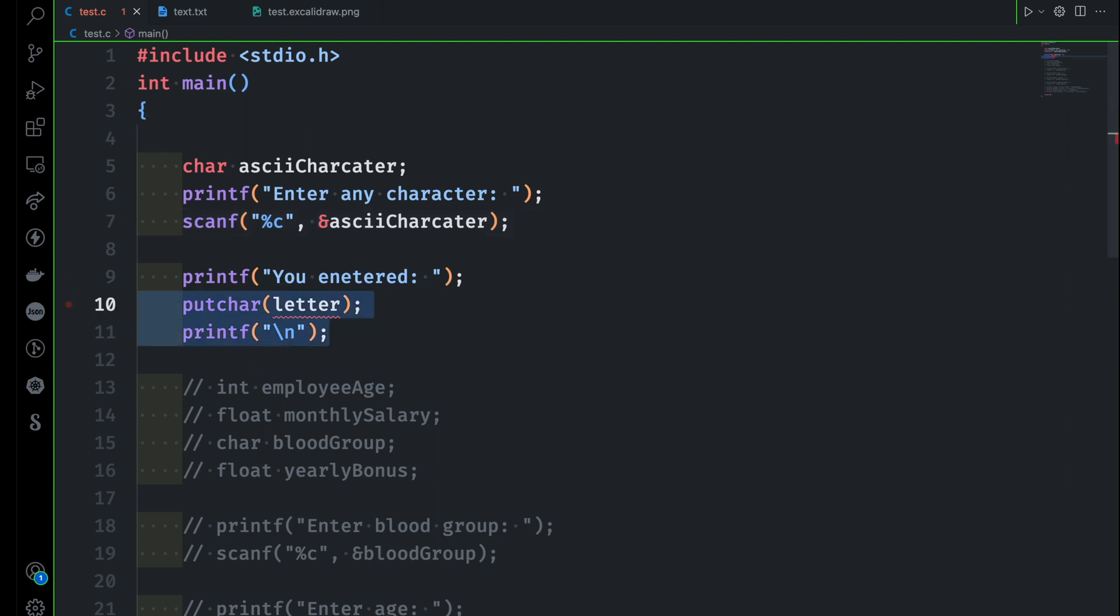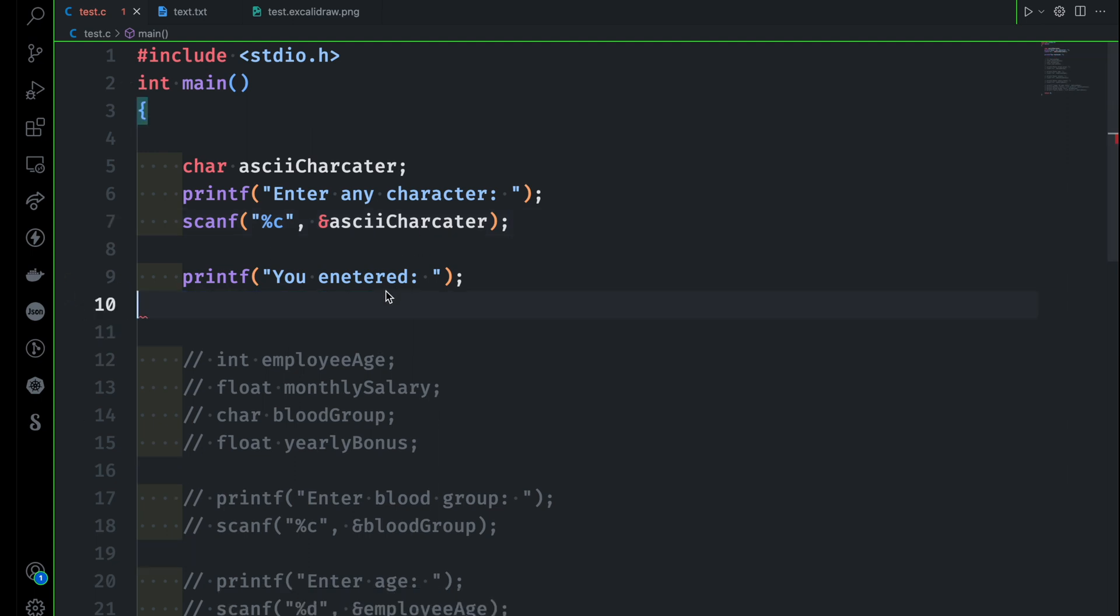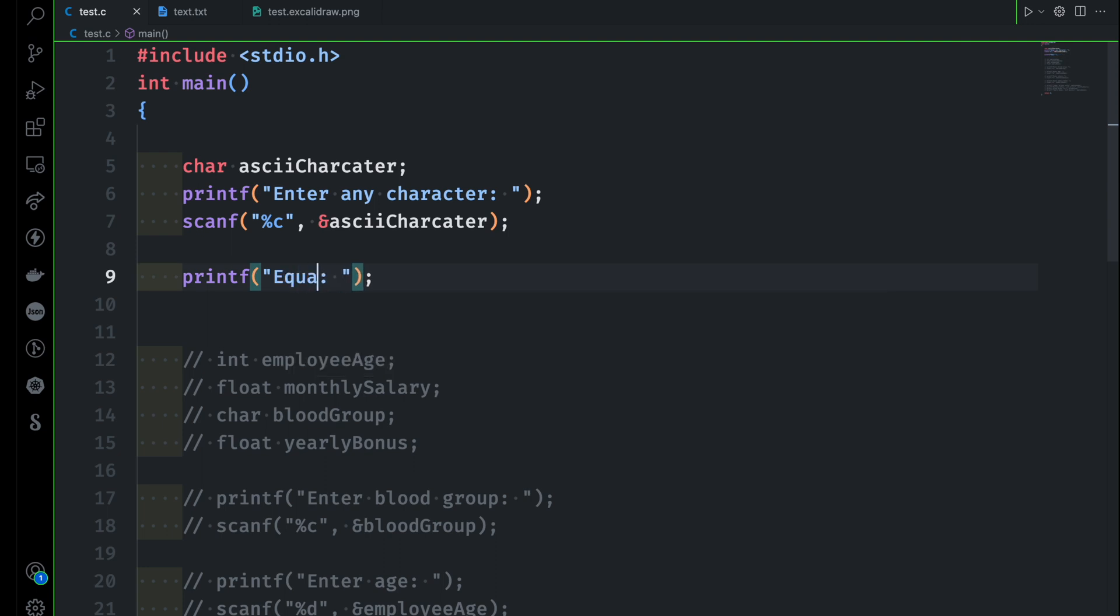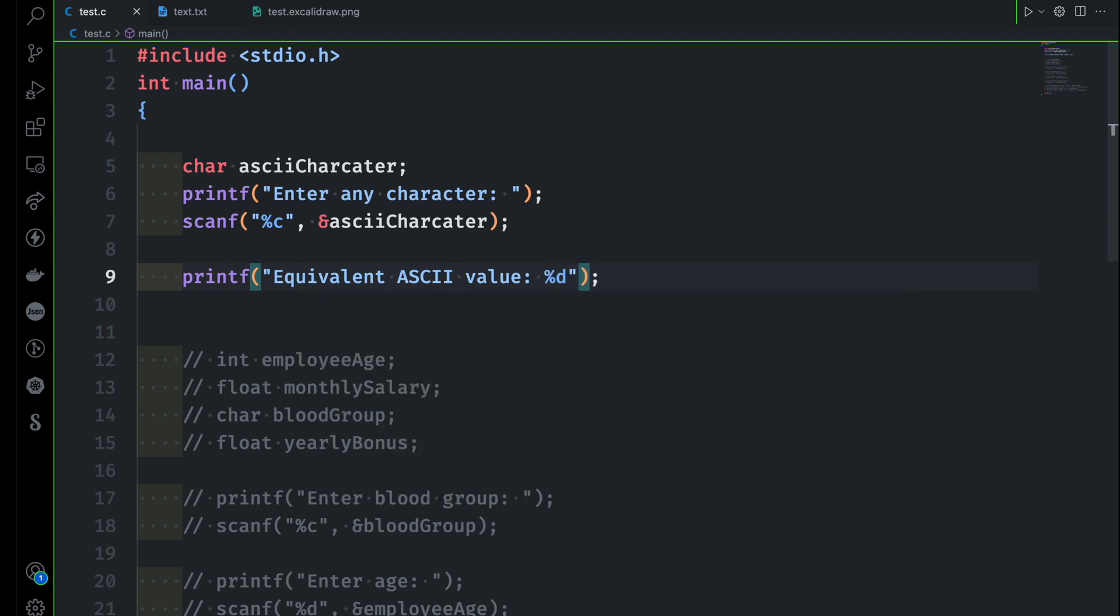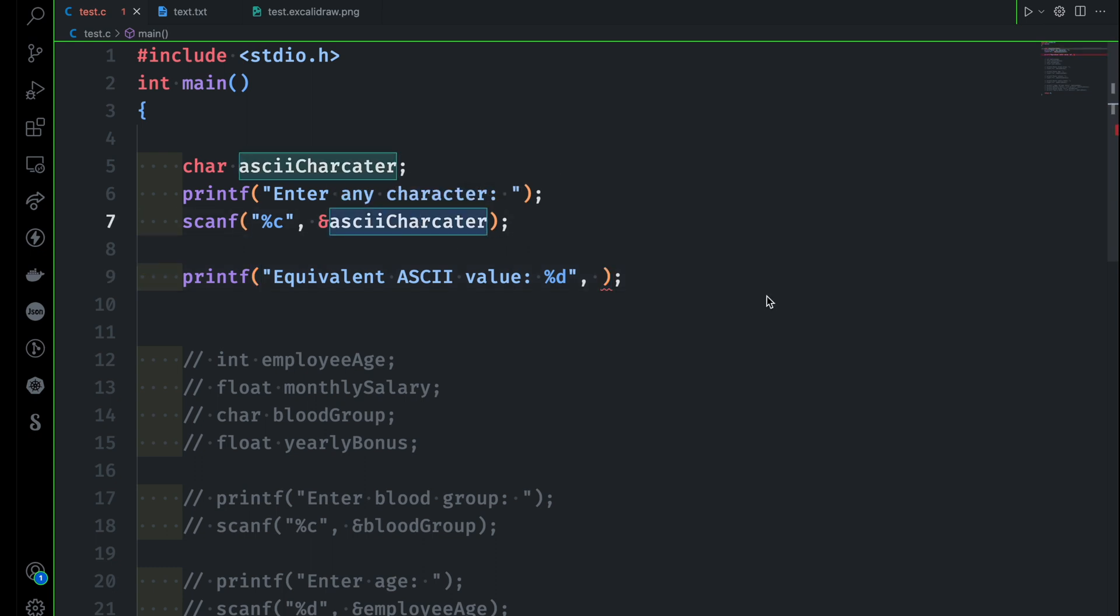This is going to be very easy. I will say the equivalent ASCII value. Now how to convert it? It's very simple. You want to convert that character into decimal value - all you have to do is use %d and this %d will refer to this asciiCharacter. That's all about the conversion here.